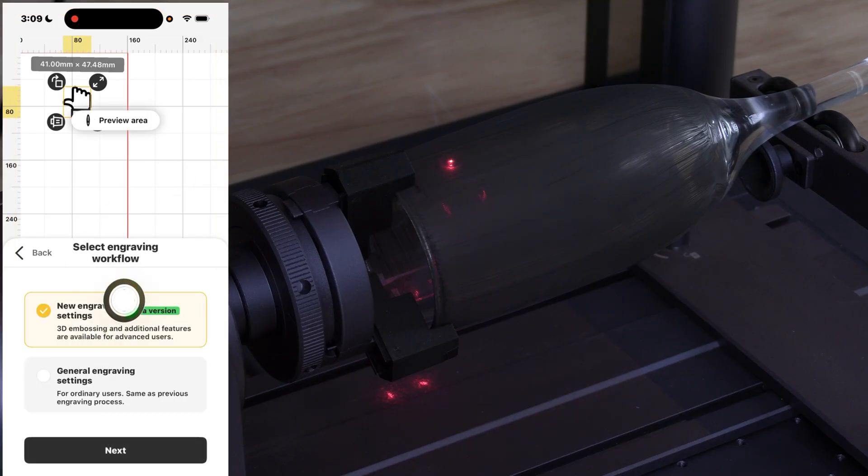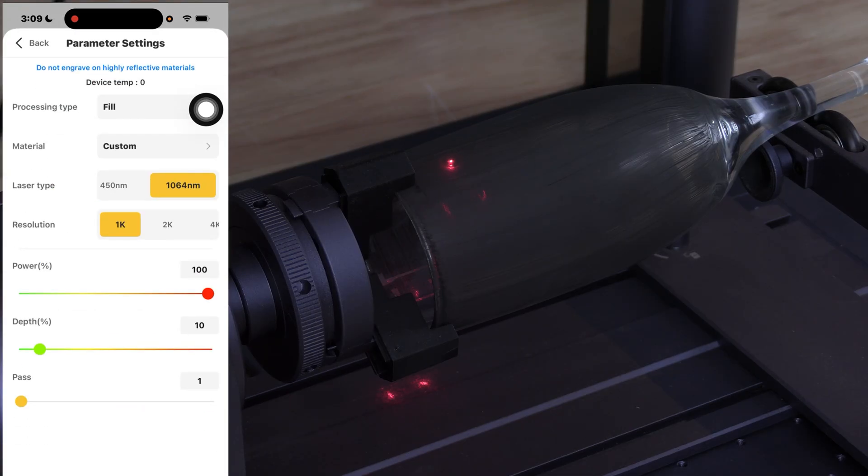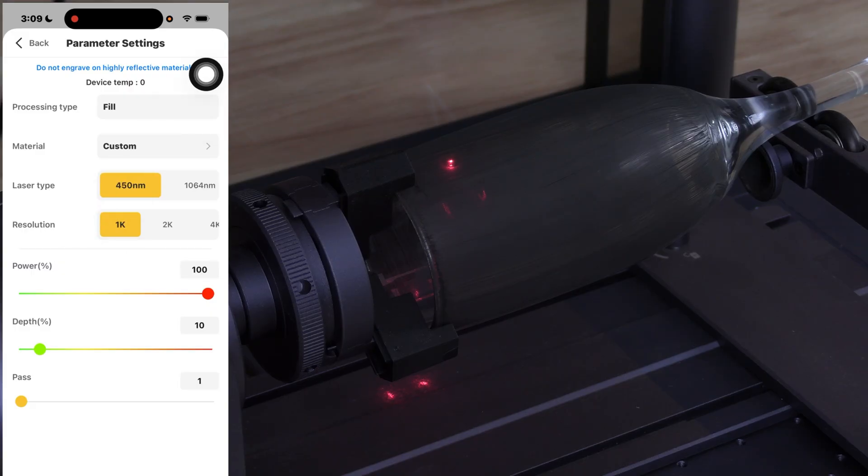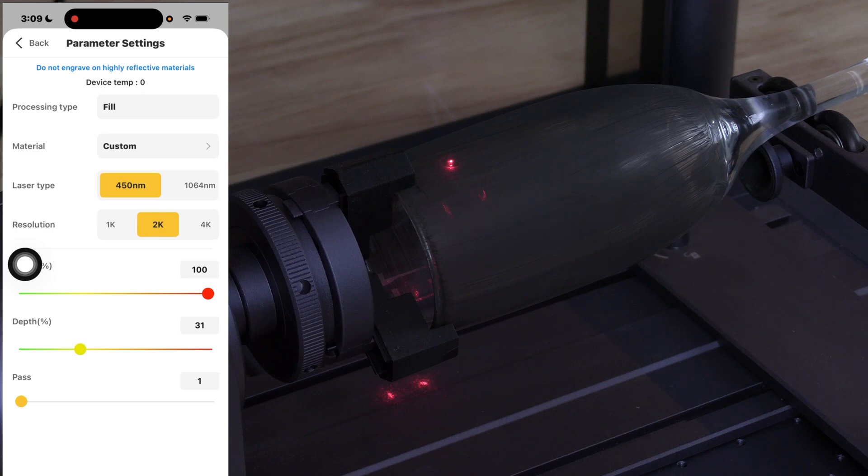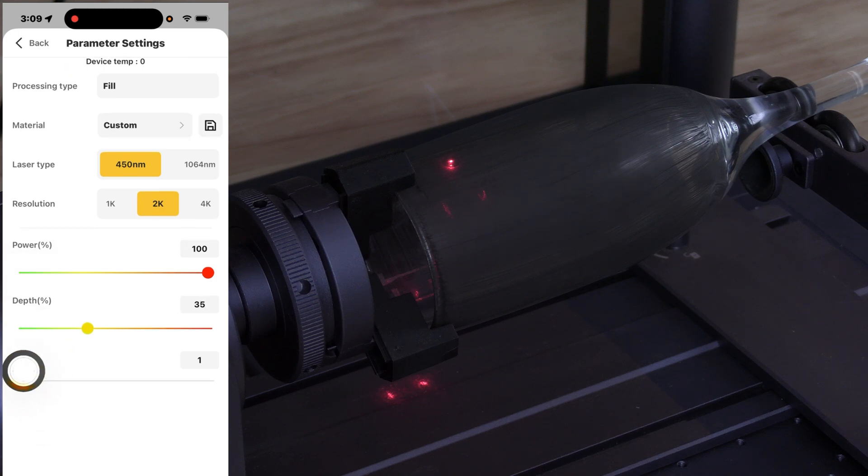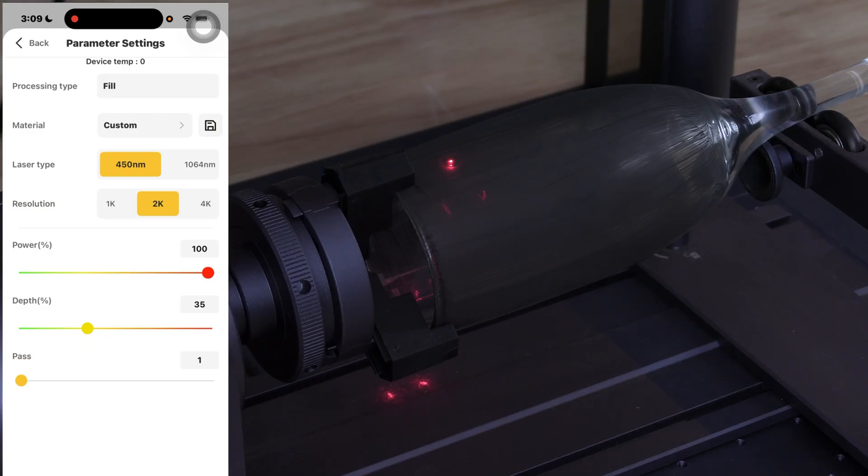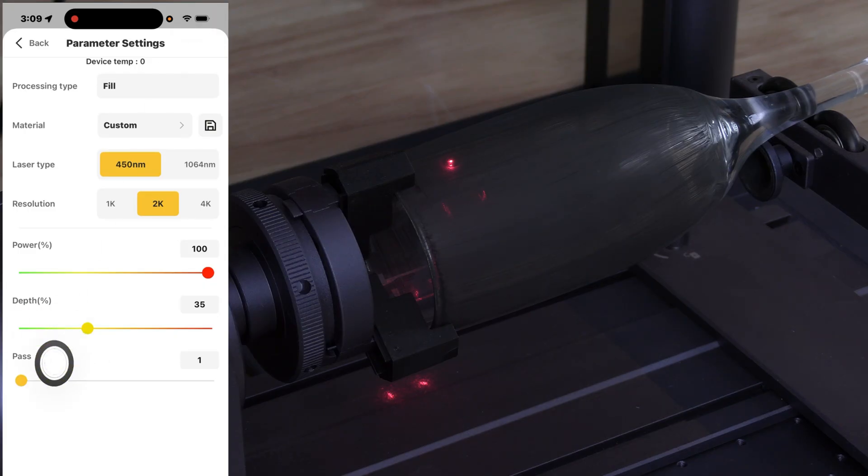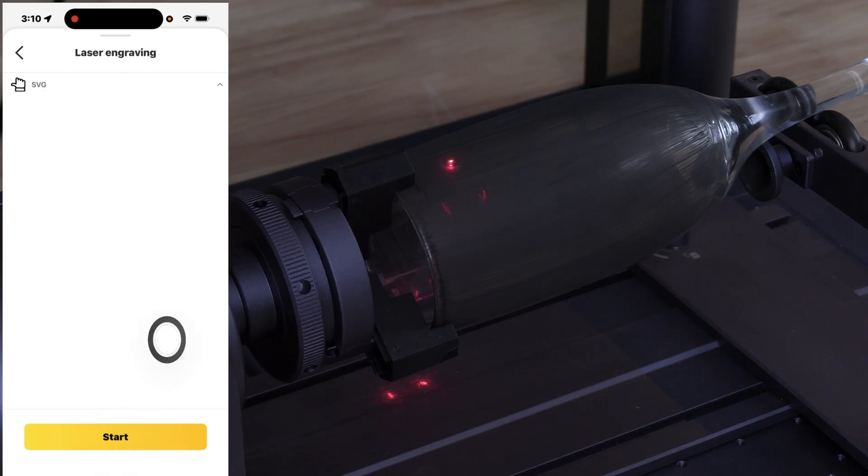I'm using new engraving settings. I am touching the SVG. I am choosing 450, 2K, 100%. I'm putting my depth at 35% and one pass. You may need a greater depth. You may need a second pass. This depends greatly on the type of marking material and the glass you're working with. I can't give you exact numbers. Don't be afraid to be conservative with your depth and run a second pass if the first pass isn't strong enough. Put your glasses on and press start.